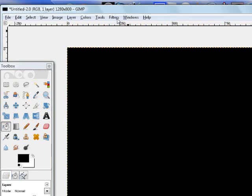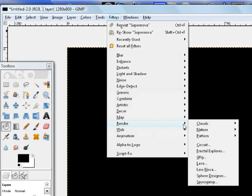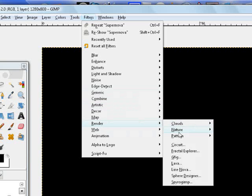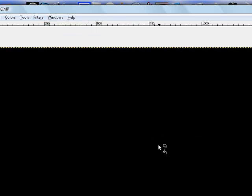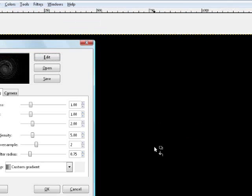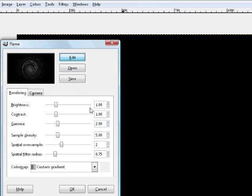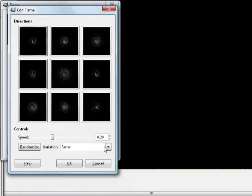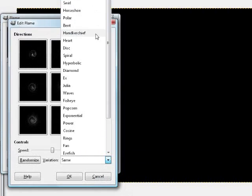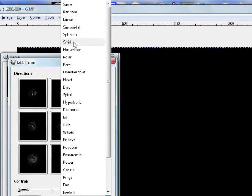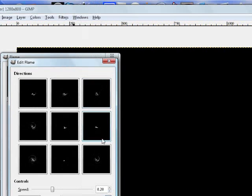Then you want to go to Filters, Render, Nature, Flame. And you want to go to Edit, Variation, Swirl. It'll be set on the same I think, but you want to go to Swirl.